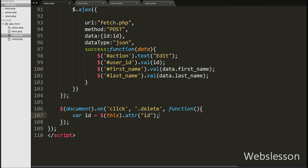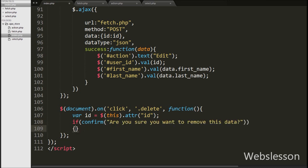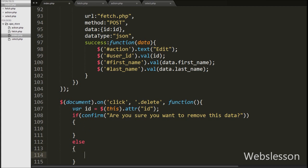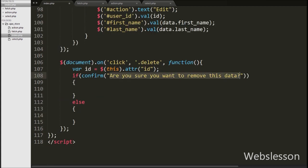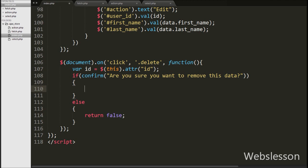Then we write a confirm statement with a message like 'Are you sure you want to remove this data?' When we click the delete button this message will appear on the web page with two buttons — OK and Cancel. If we click Cancel it will execute the else block, which contains a return false statement, meaning no action will be performed. If we click OK it will execute the if block of code.